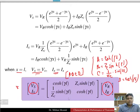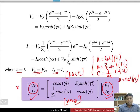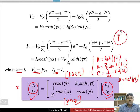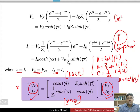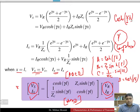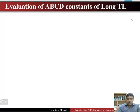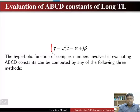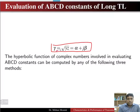We have obtained the ABCD parameters of the long transmission line relating sending end quantities to receiving end quantities. However, the main problem is that gamma γ is a complex quantity. If γ is complex, it is not straightforward to find the hyperbolic cosine or sine of γl, so we need specific methods to evaluate this.